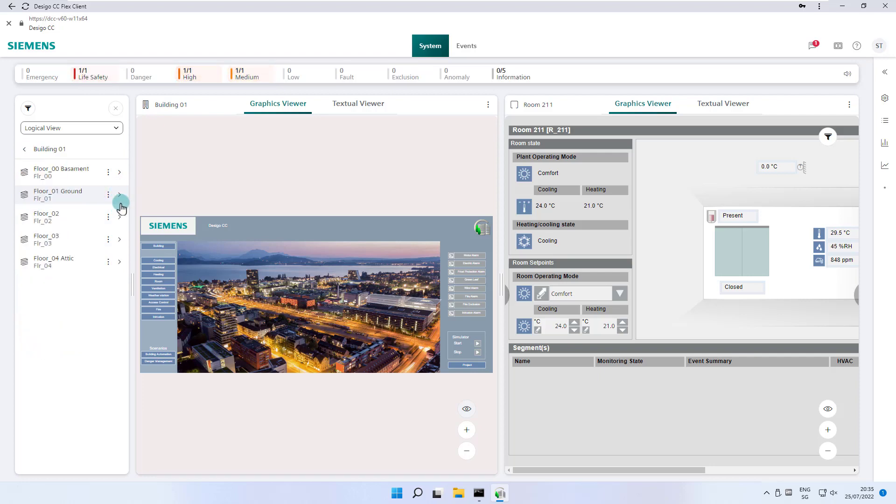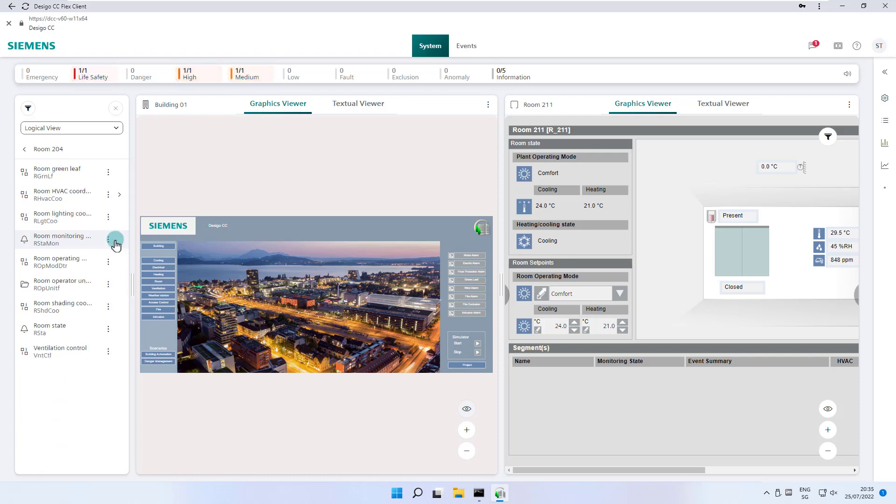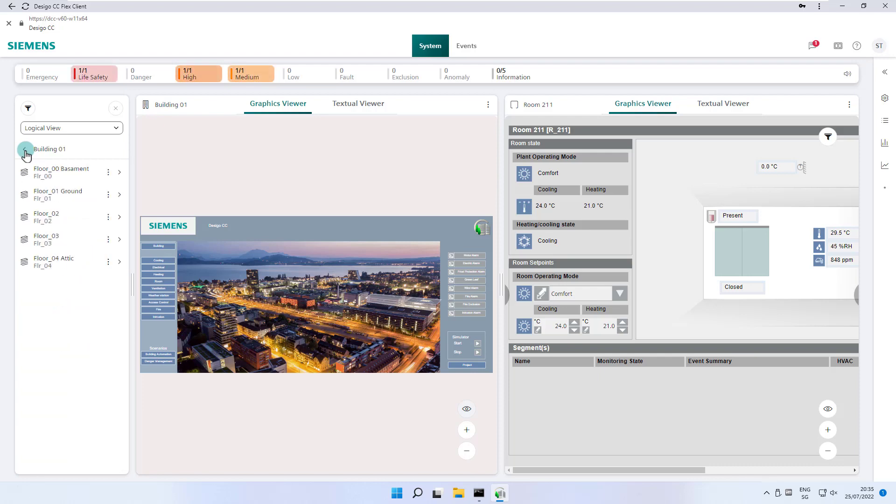During this tutorial, we will return to the logical view many times. In the next video, we would like to introduce you to the graphic concept and navigation of the Flex Client.